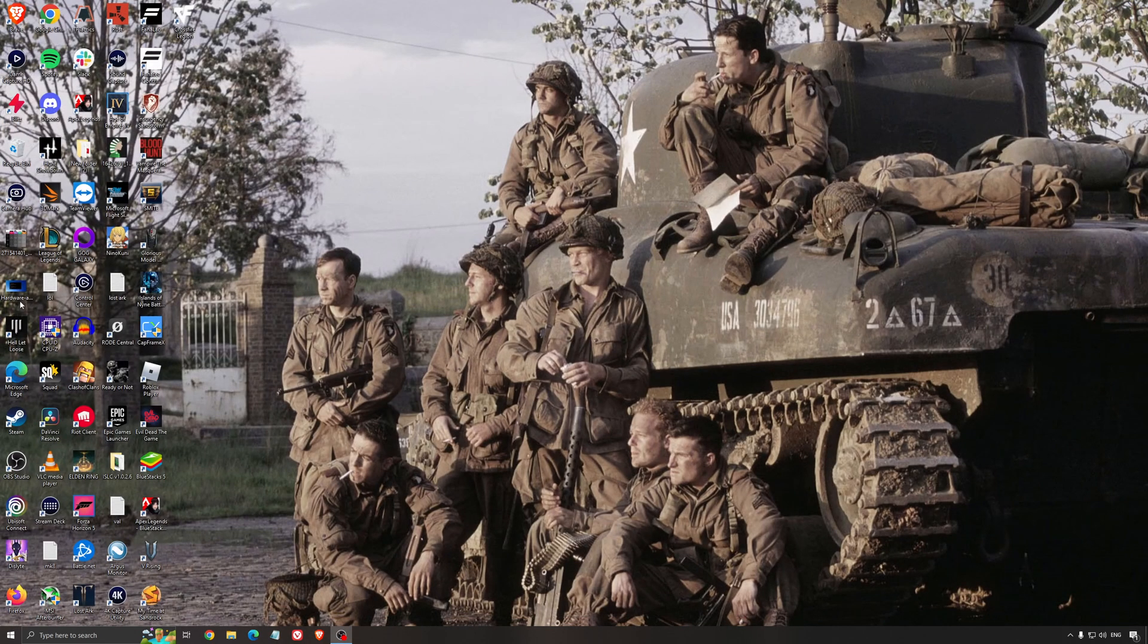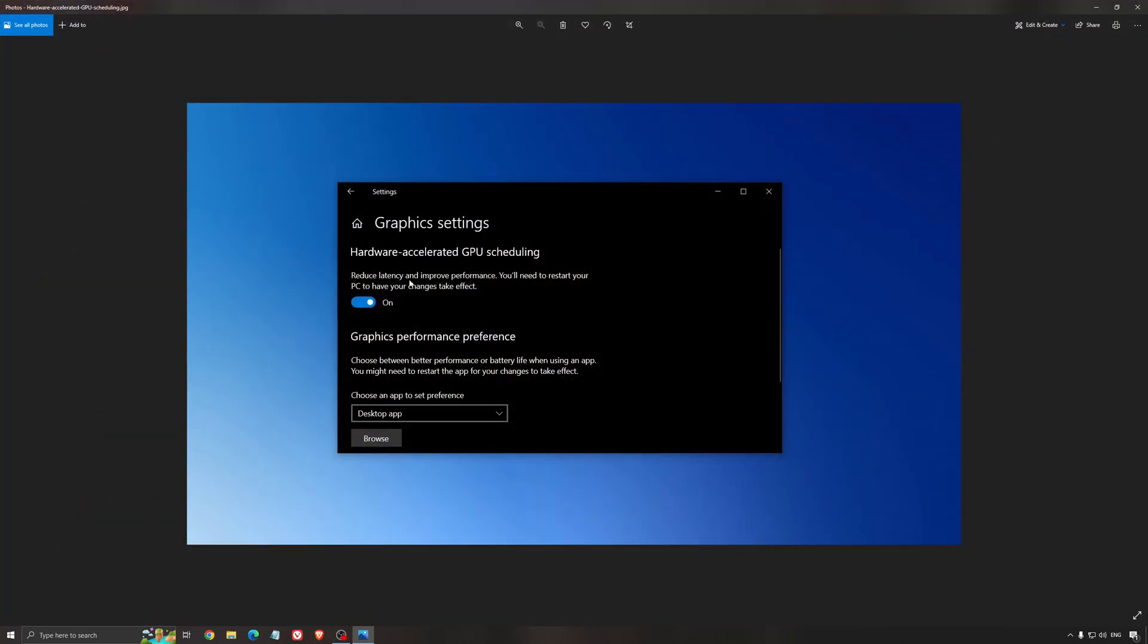Another thing that I recommend is the hardware-accelerated GPU scheduling. Make sure that you're searching for graphic settings. You will need an NVIDIA card, 1000 series or more recent. It will really help with bottlenecks. If you have a 1050, 1050 Ti, 1060,